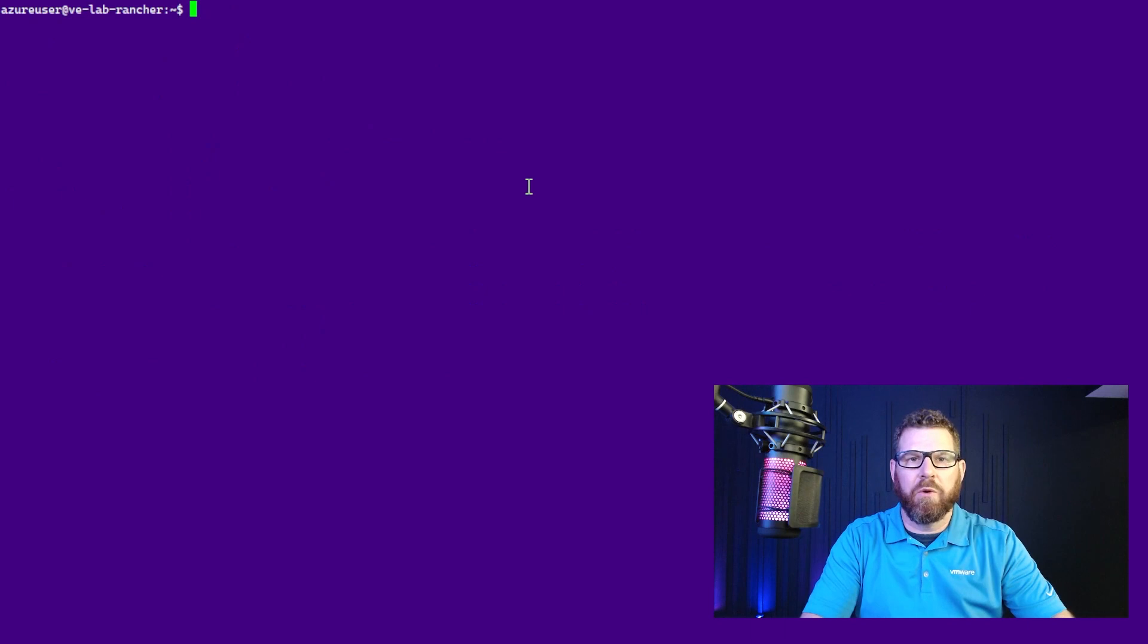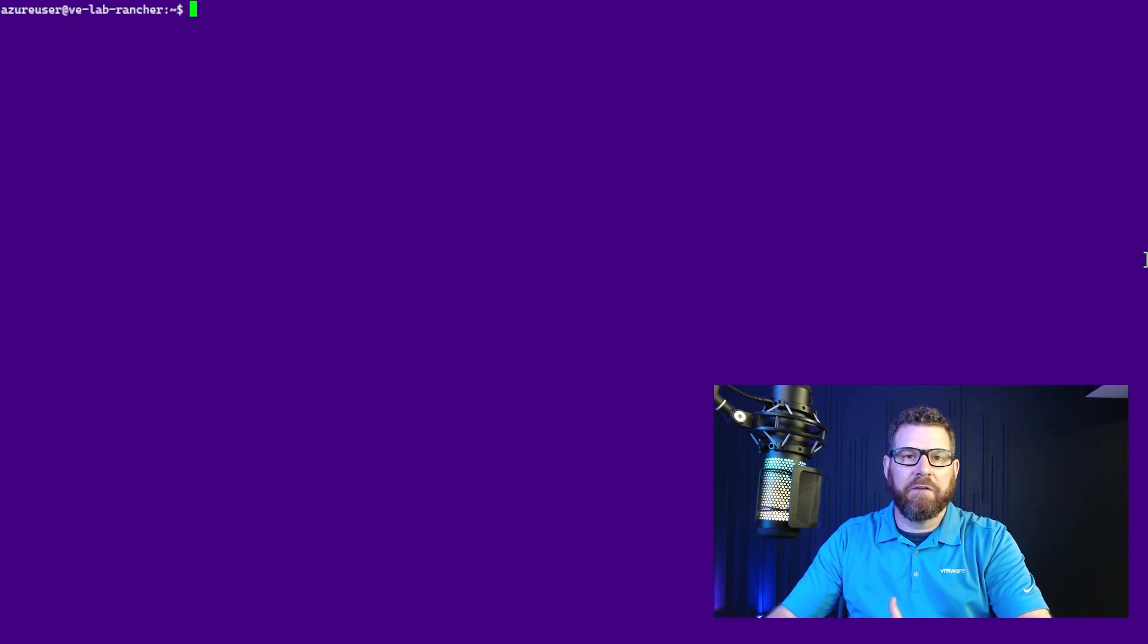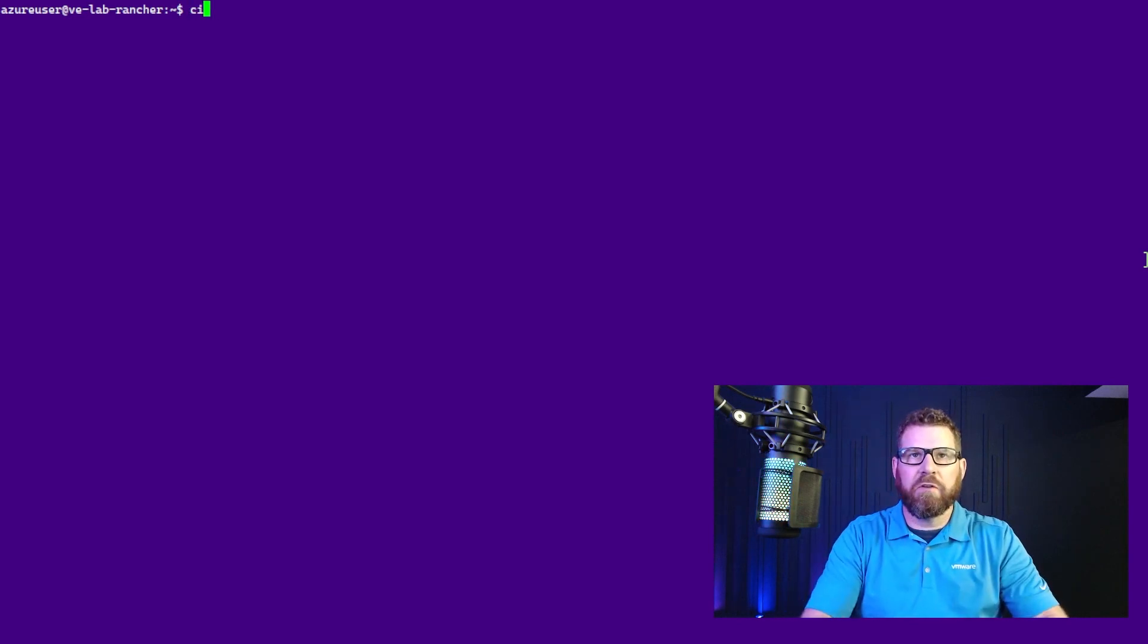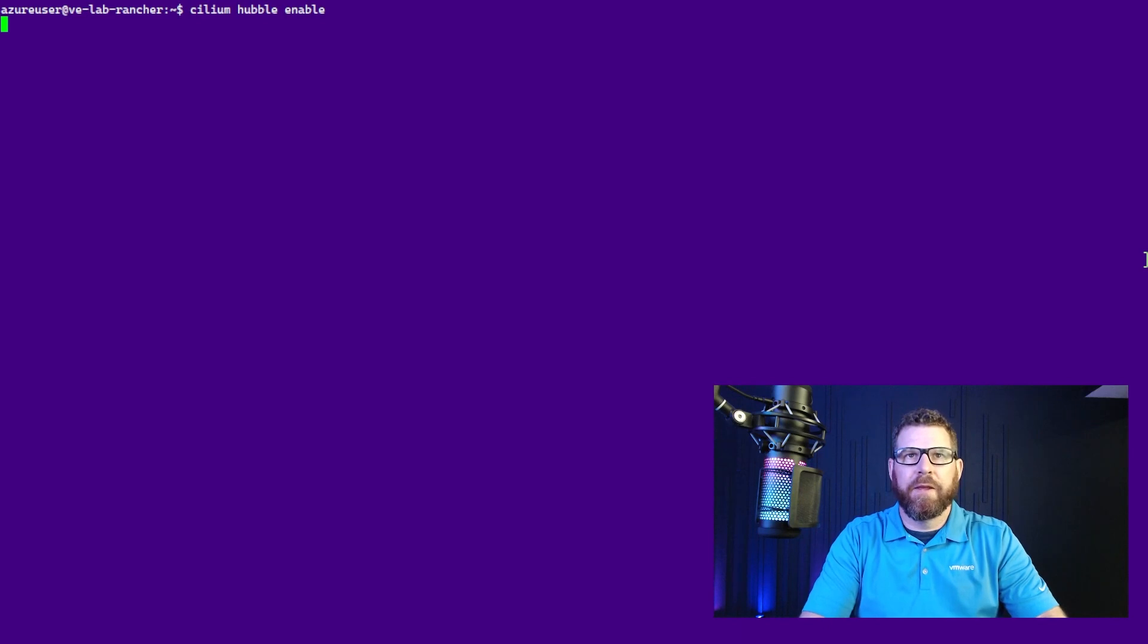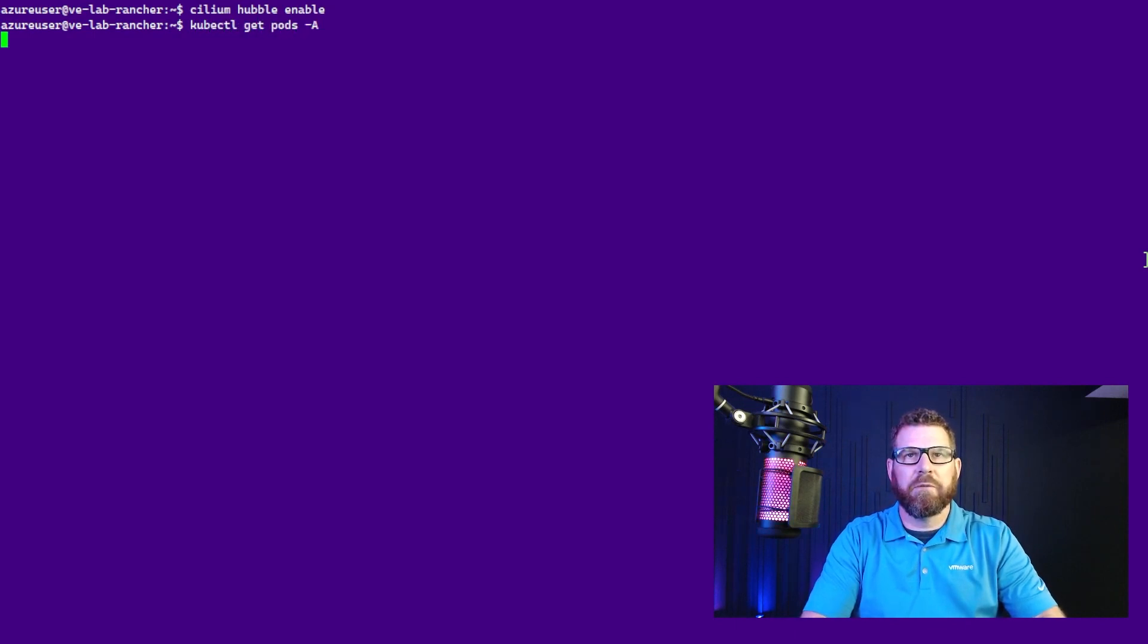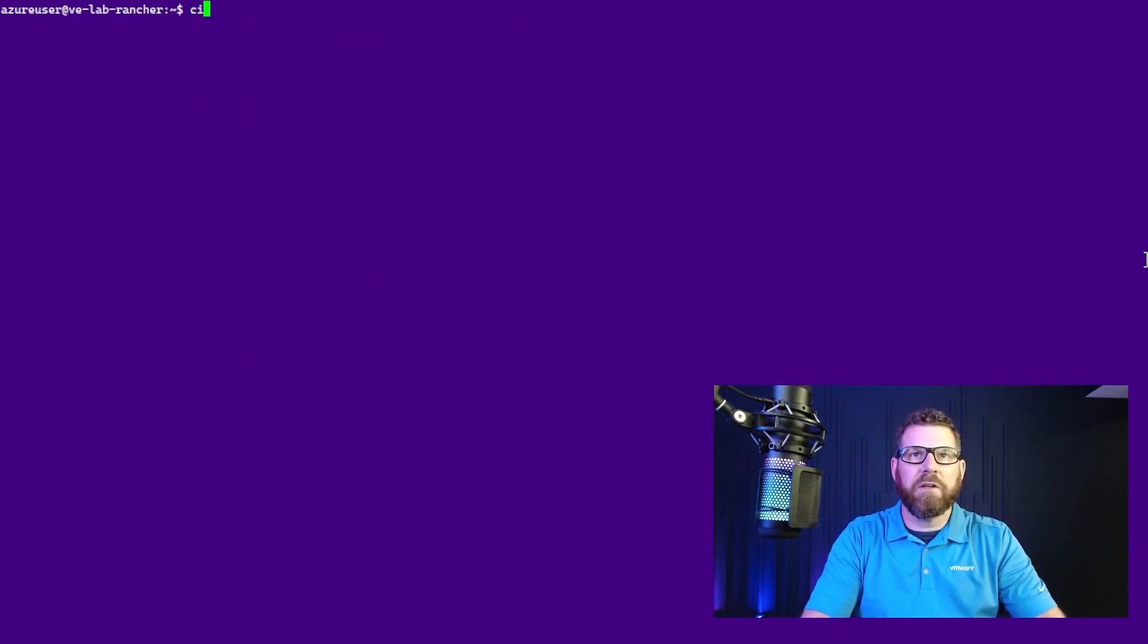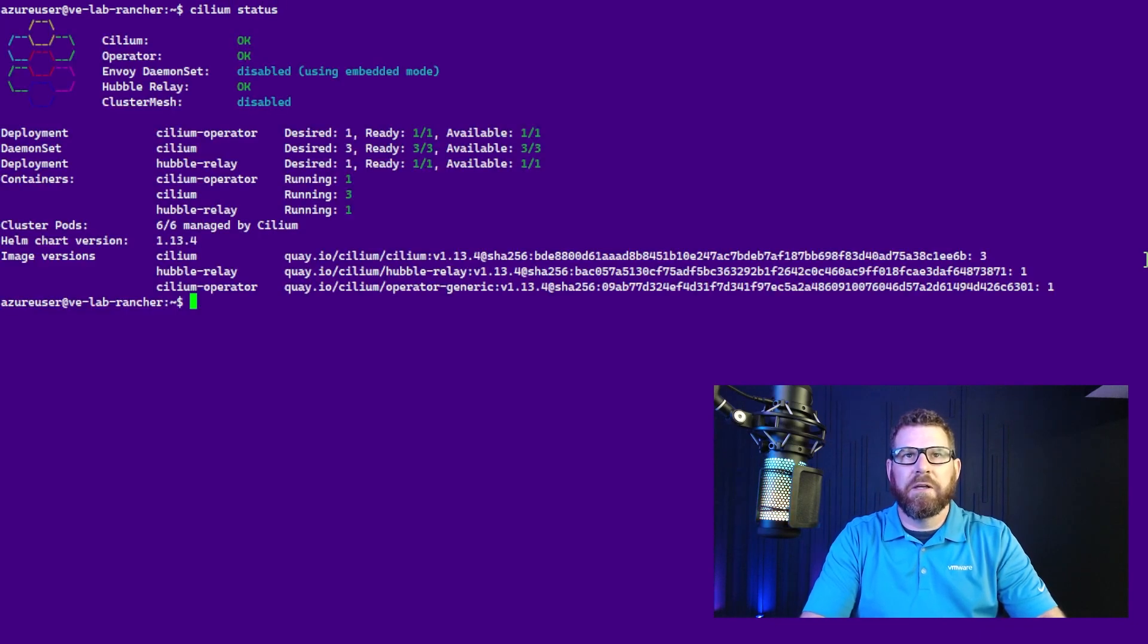So the next thing we're going to want to do is actually install Hubble. Now that we have the cluster online and Cilium is installed as the CNI, the next thing we want to do is actually enable Hubble for observability. So what we do, again using the Cilium CLI, we're going to do cilium hubble enable. And just that simply, it's going to install Hubble for us. We can do a kubectl get pods -A, and we can see now that Hubble relay is running inside of the kube-system namespace. And we can check the status by doing a cilium status again, and now we see that the Hubble relay is installed and running.